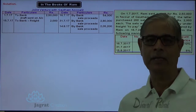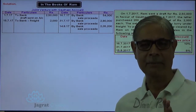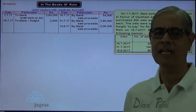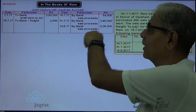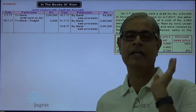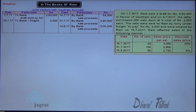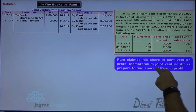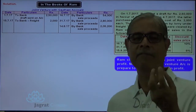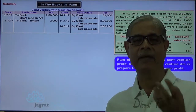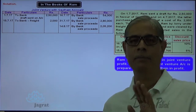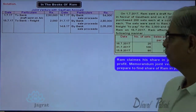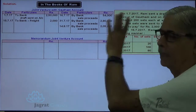Not all transactions are recorded by Ram — only those transactions with which he was concerned and to which he was a party. Ram has done all these things to earn a profit, so he should get his share in profit from the joint venture. To find out that share in profit, a memoranda joint venture account is prepared. It is prepared not on the basis of double entry — debit and credit — but on the basis of the matching concept.